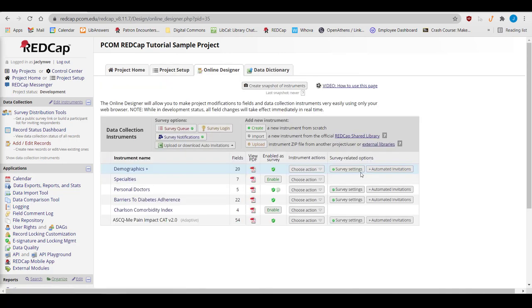Here you have a list of all the instruments, or forms, in your project. REDCap uses the terms instrument and form interchangeably.